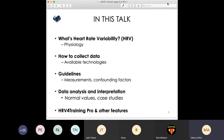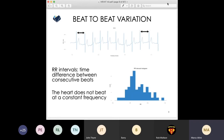Today I want to talk about what heart rate variability is — a bit of theory — how to collect data, technologies available on the market, guidelines for measurements, data analysis and interpretation, and then a bit of the Pro platform, which is the platform for coaches to monitor athletes remotely, check physiological trends, and see how they're responding to training and other stressors.